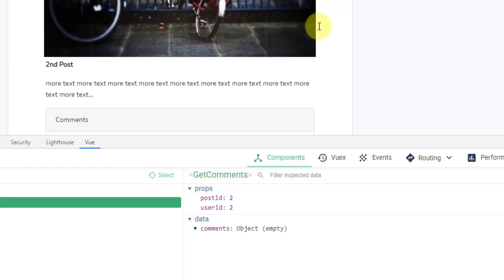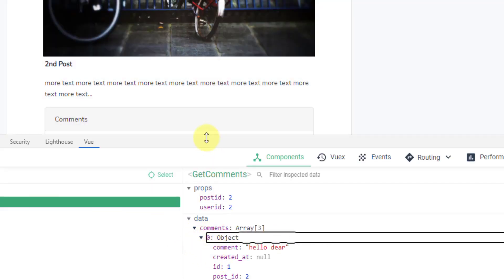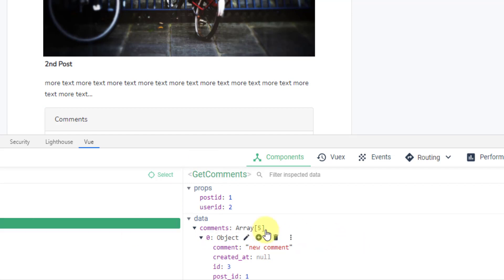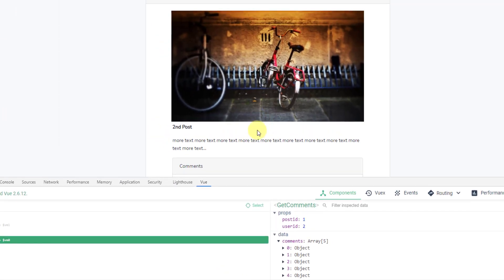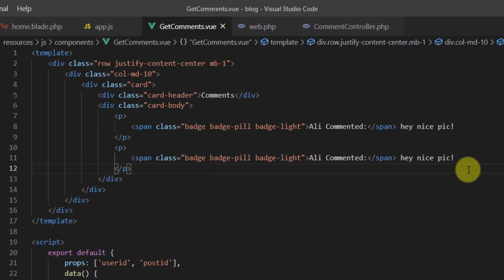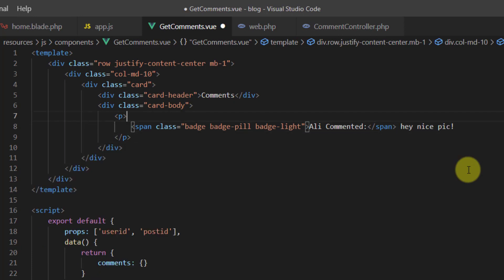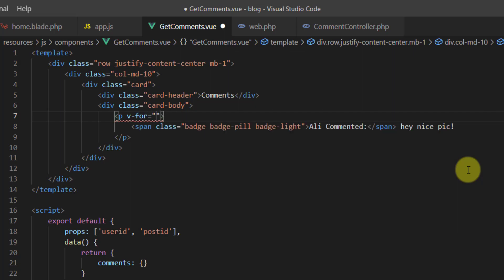After refreshing again, clicking on a post shows three comments loading correctly. Now let's display the comments in the interface. Back in the text editor, remove the extra p tag and add a v-for loop: v-for='(comment, index) in comments' with :key='index'.